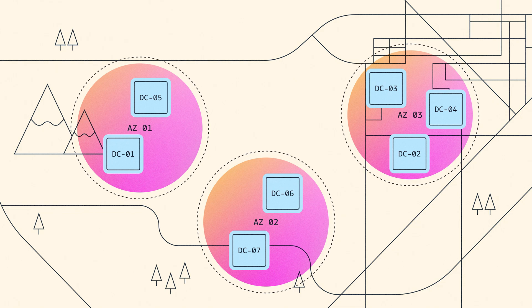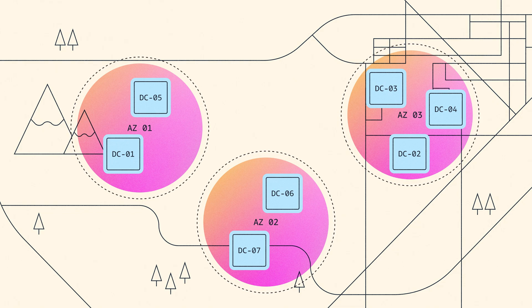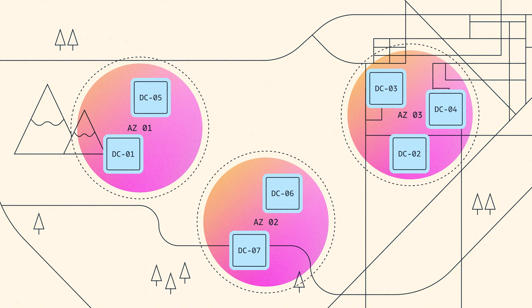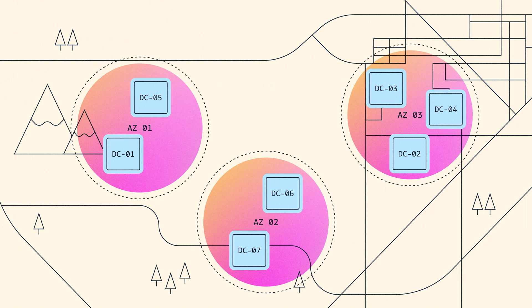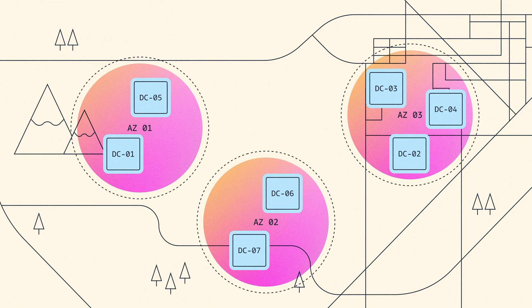So now we've got three clusters of data centers. The data centers within each cluster are close together, but the availability zones themselves are separated to reduce the risk of shared fate.